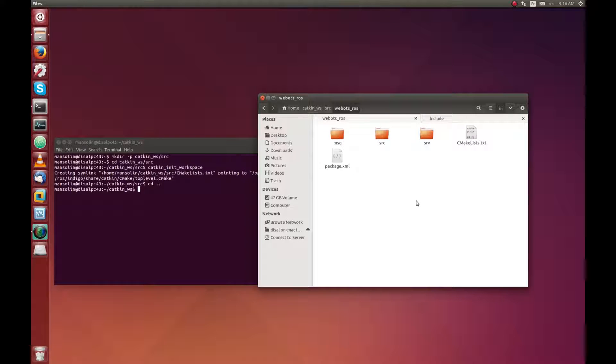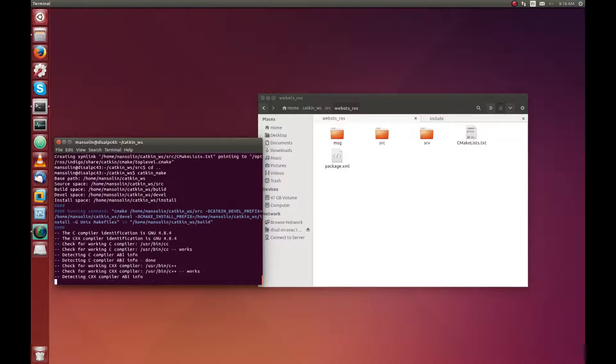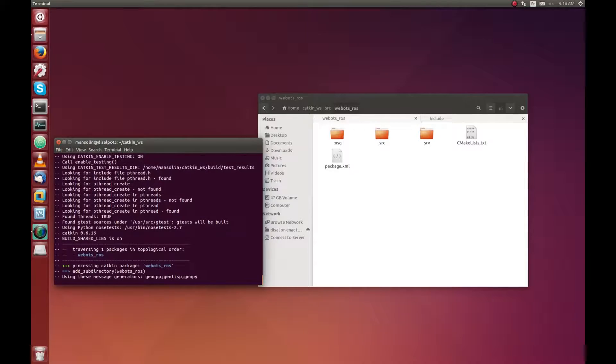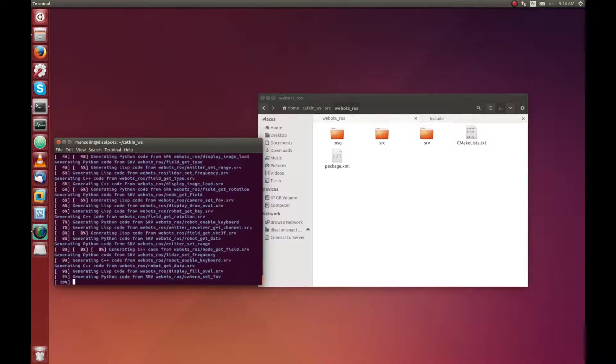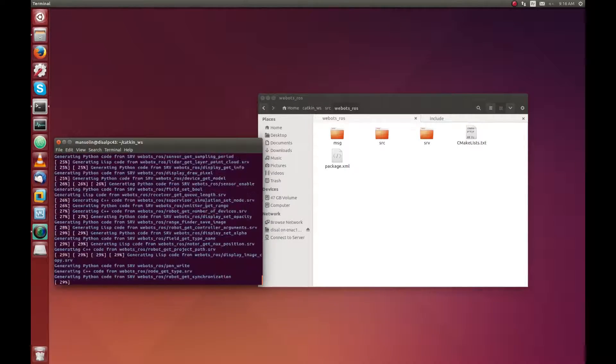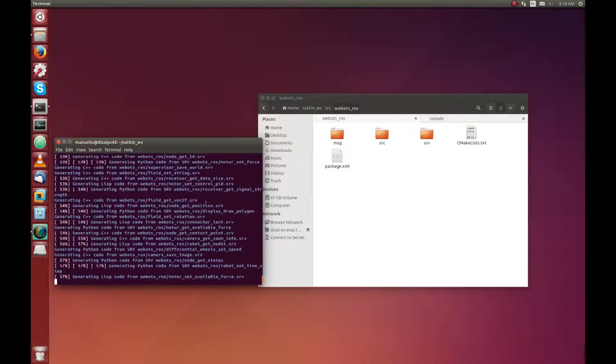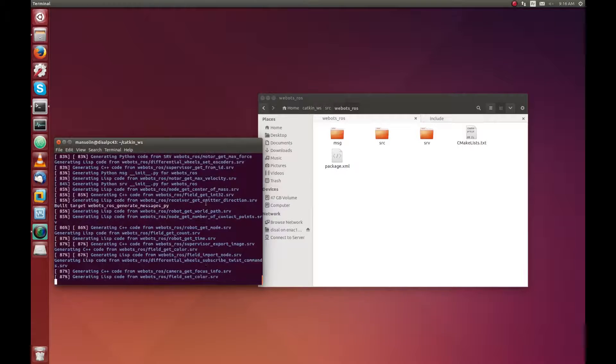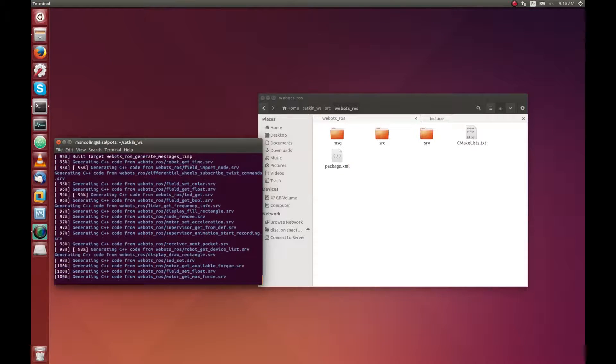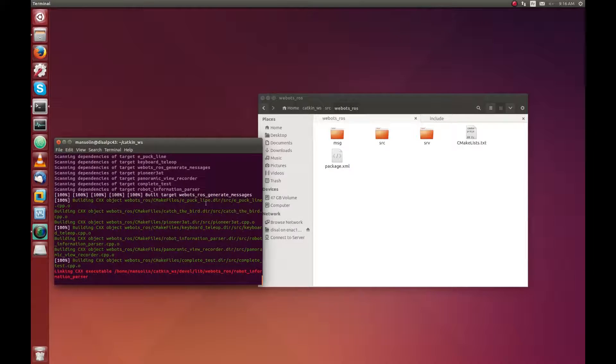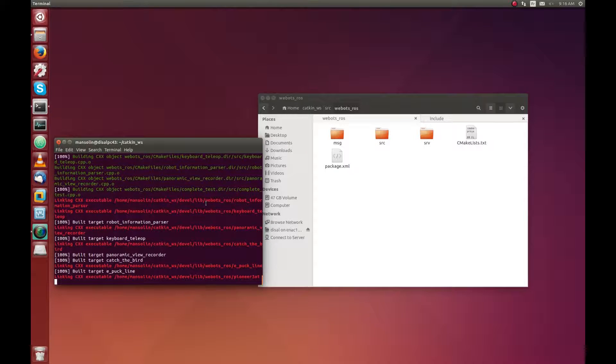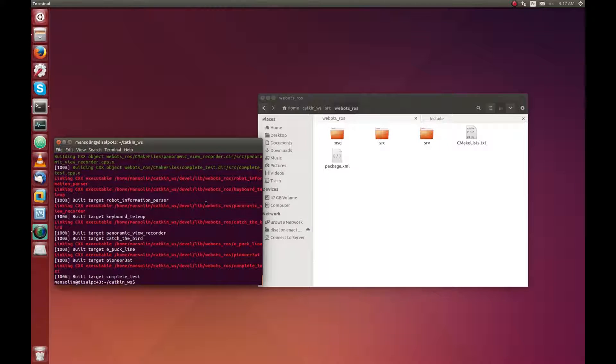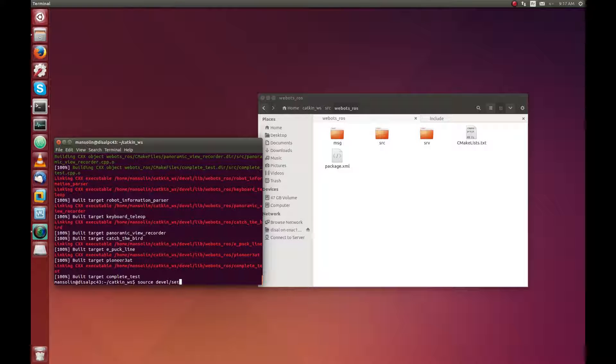Now, the WeBot ROS package is set inside the CATKIN workspace so we can launch the compilation. Once the compilation is over, you can start ROS core.